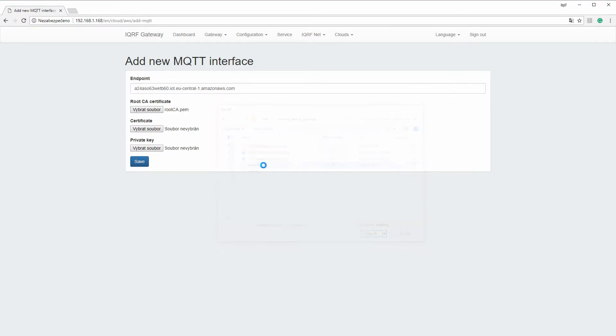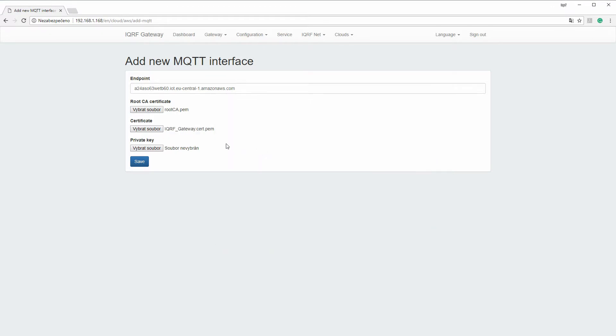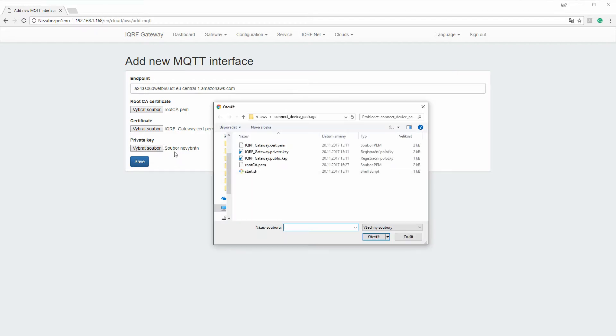Select rootca.pem as the root CA certificate, iqrefgateway.cert.pem as the certificate and iqrefgateway.private.key as the private key file.